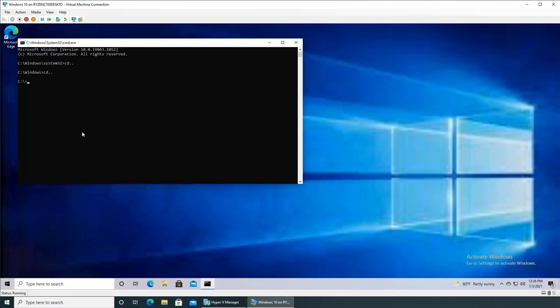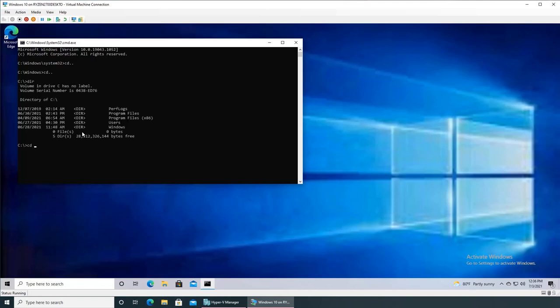Okay, all right, so here I have the command line inside my virtual machine.